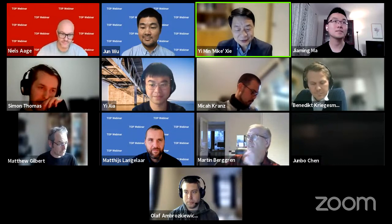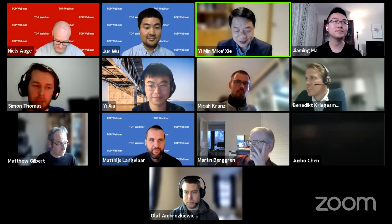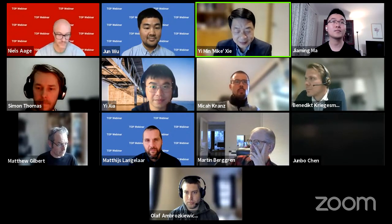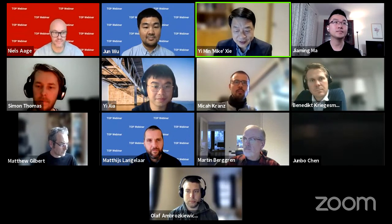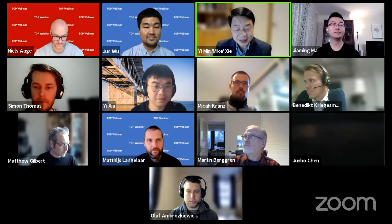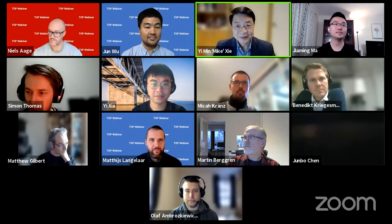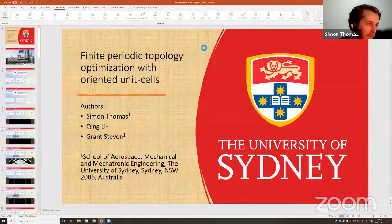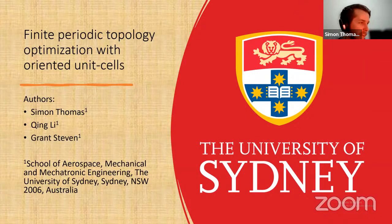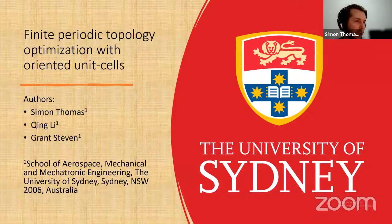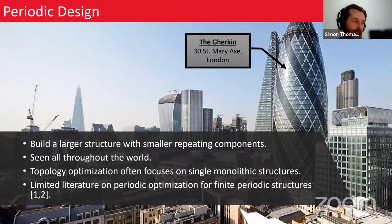In today's session we have five interesting but different topics. The first presenter will be Simon Thomas from the University of Sydney. Simon is currently a PhD student working with Professors Ching Lee and Grant Stephen. My talk today is on finite periodic topology optimization with oriented unit cells. The main topic is periodic design.